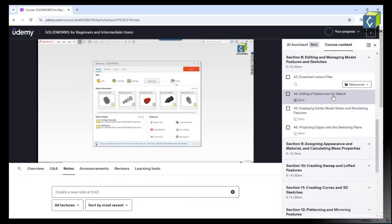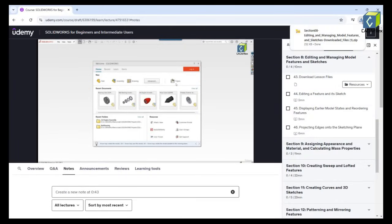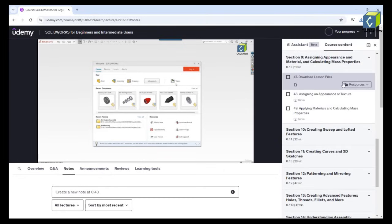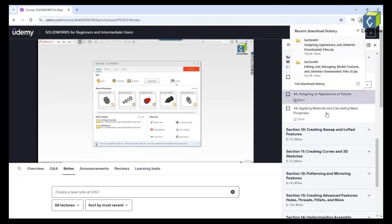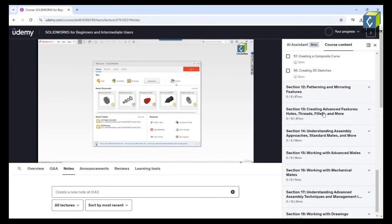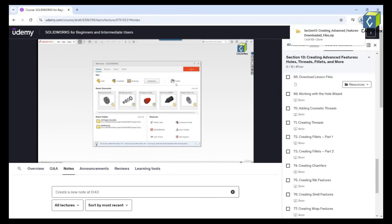You'll have access to downloadable lesson files, which include SOLIDWORKS-ready files for each video lesson. Links to download these files are provided with each relevant lesson, so you can follow along and practice what you learn.